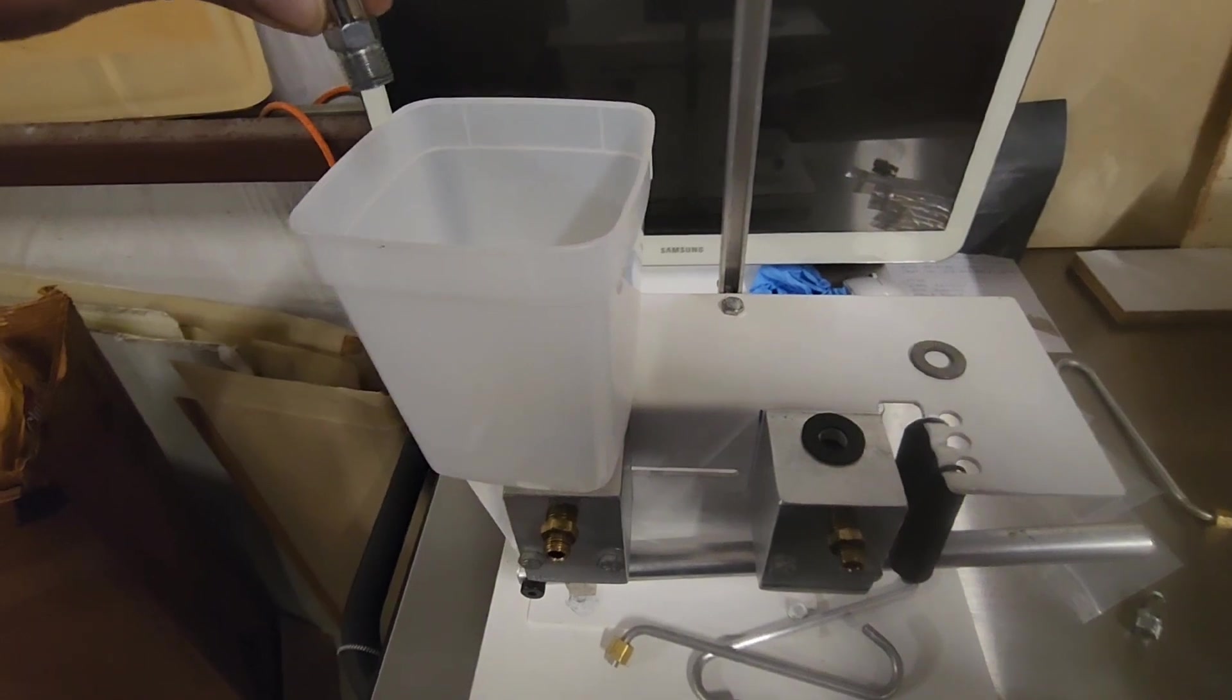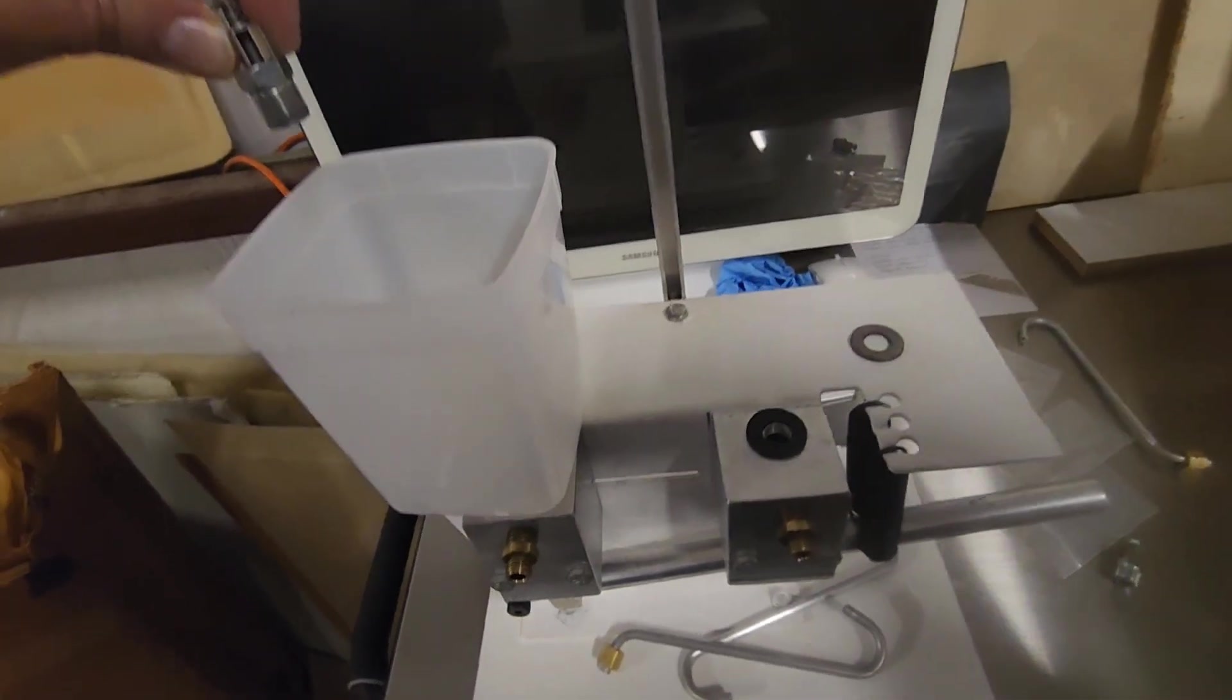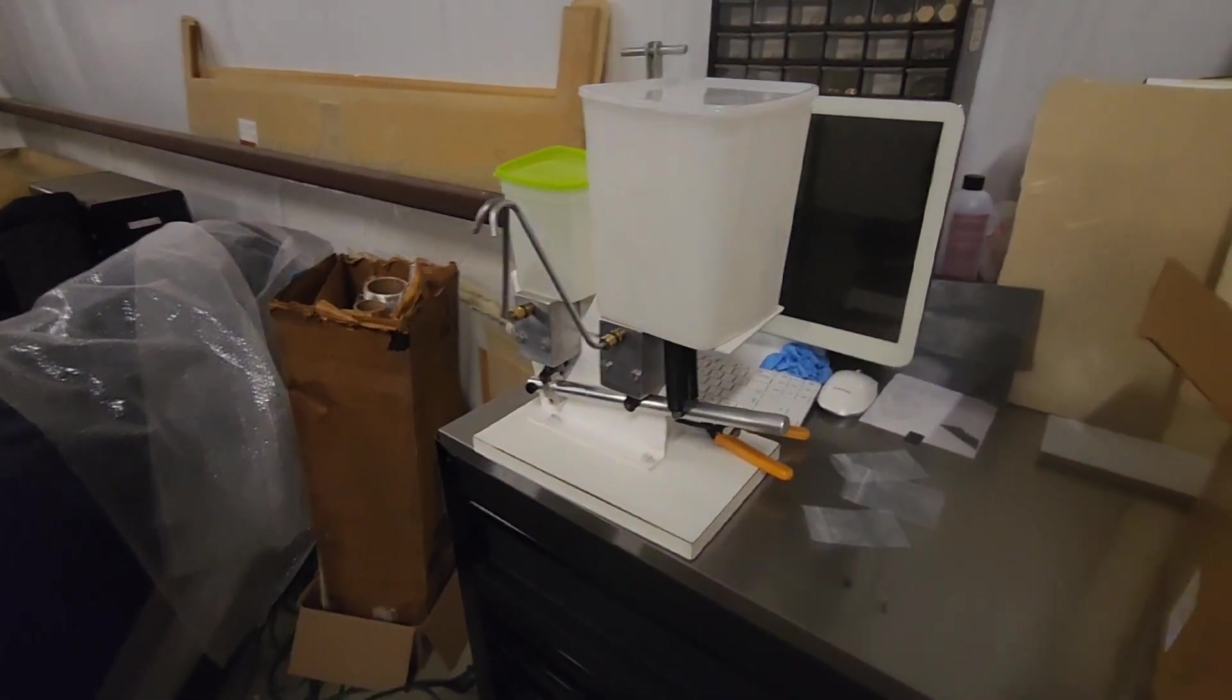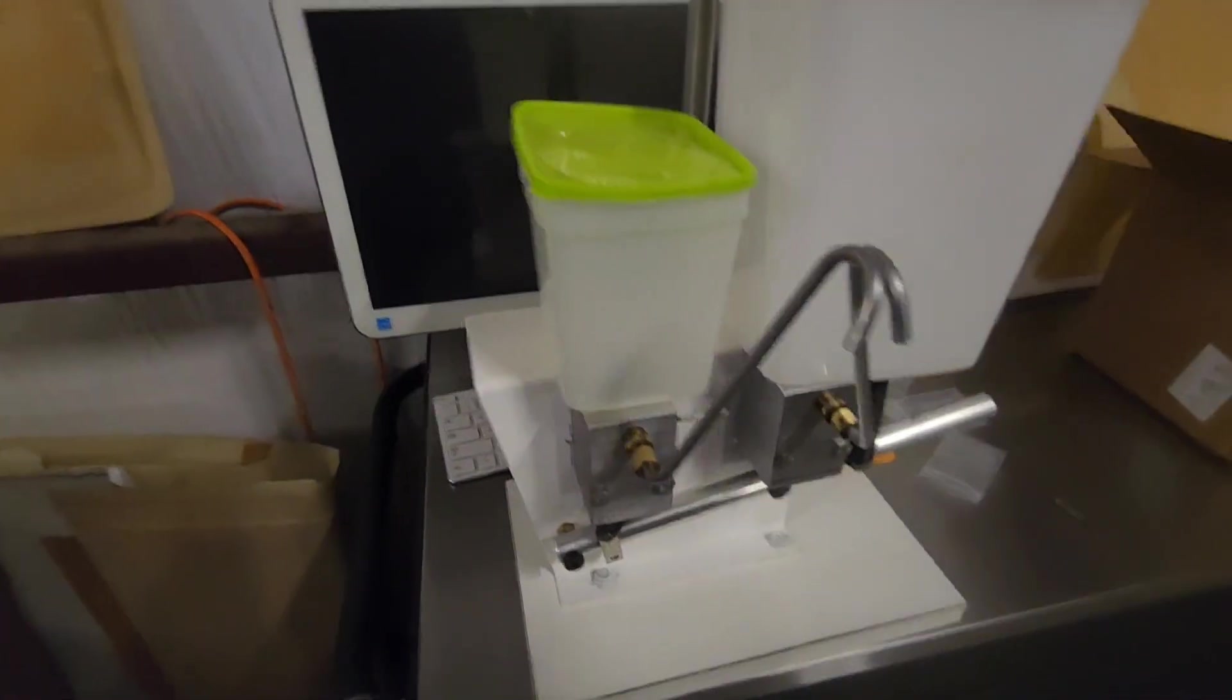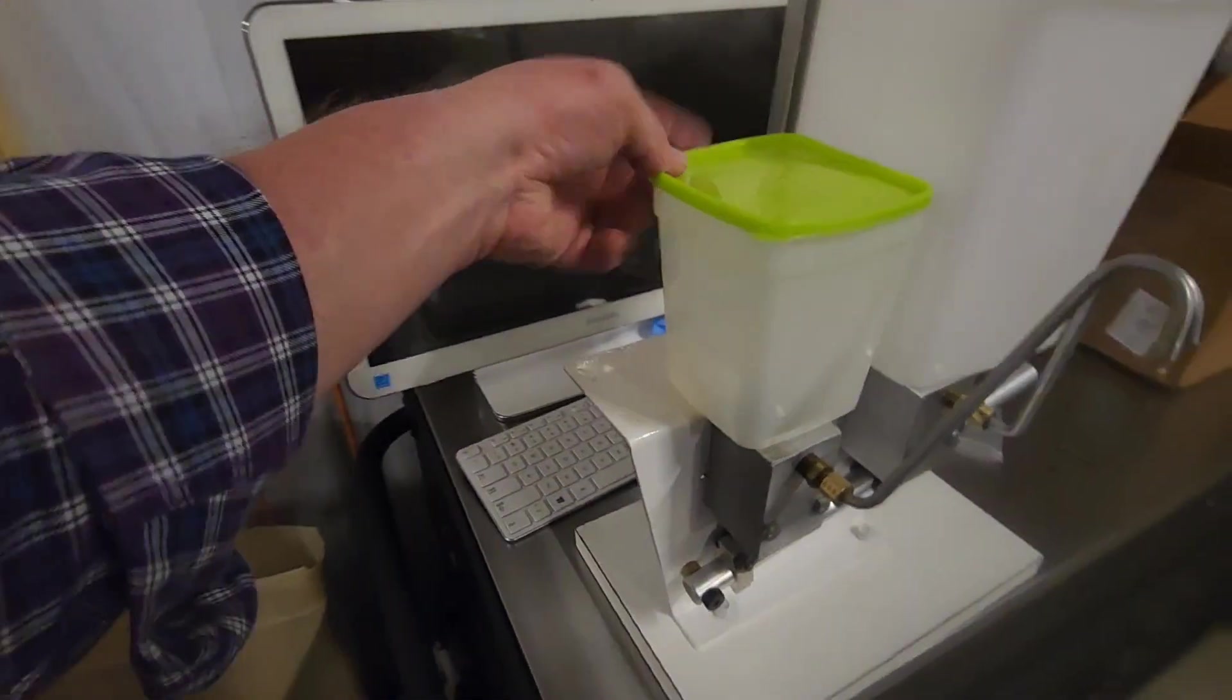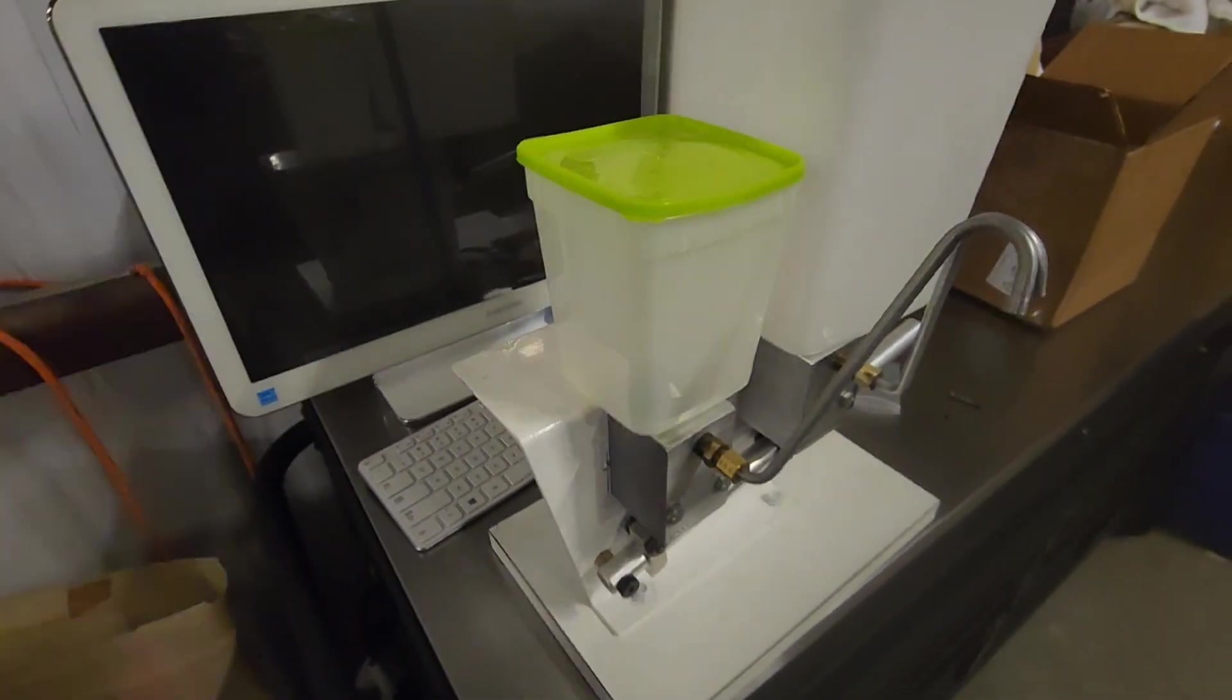There you have it folks, it's put back together and we have our new reservoirs installed.